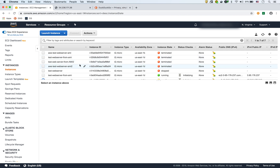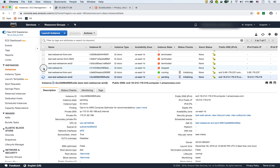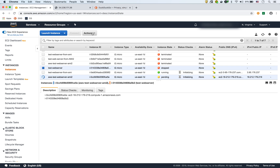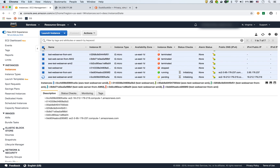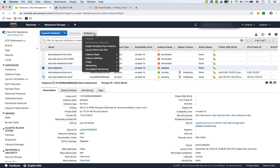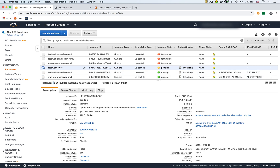Now we have two EC2 instances launched based on the AMI, plus the original one we got the AMI from, which we stopped. We can actually start that original instance back up. So now we're going to have three EC2s up and running: the original web server we configured manually, and the two instances we created from the AMI.